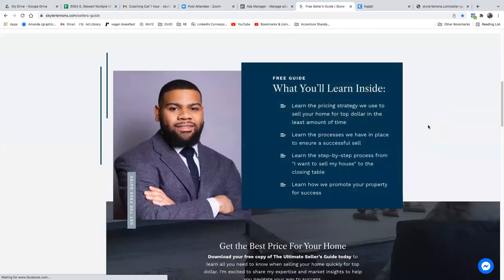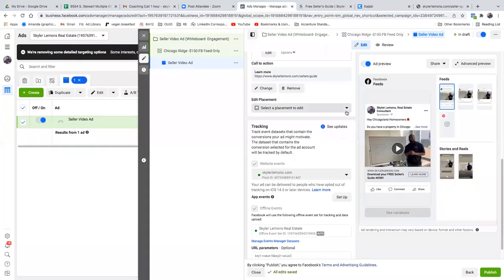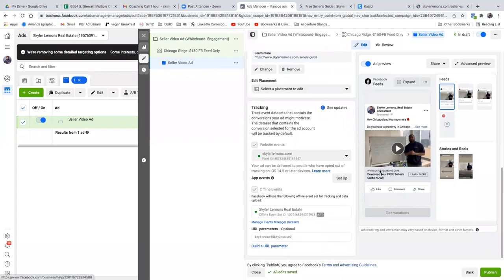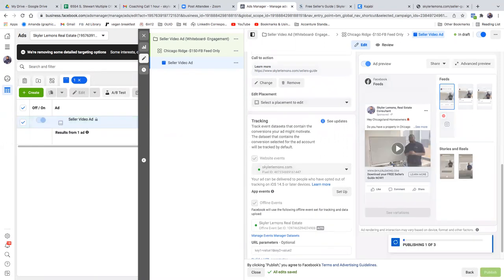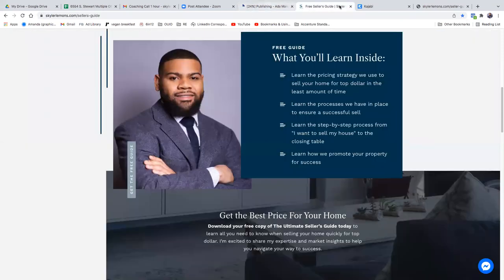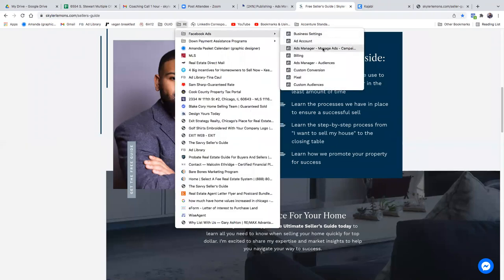Go back to Ads Manager and finish this thing. Website events — you're good. Scroll down, offline events — you're good. Hit publish. That was step two: setting up the custom conversion, putting the post on the business page, setting up the ad, and scheduling it to go live tomorrow. Sometimes it gets stuck on publishing one of three — when you see that, open up another tab and go back to the ads manager.